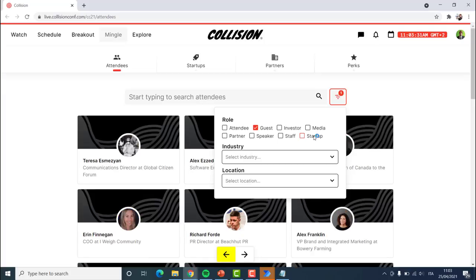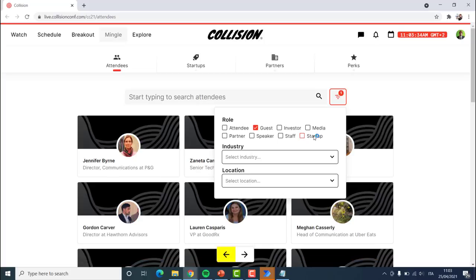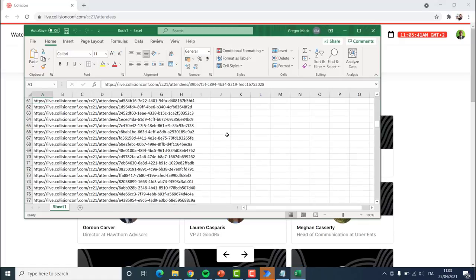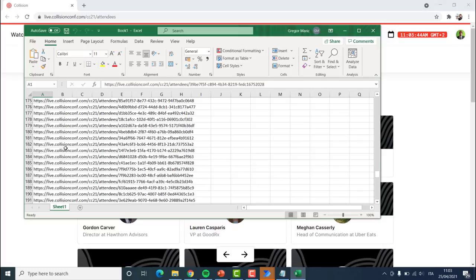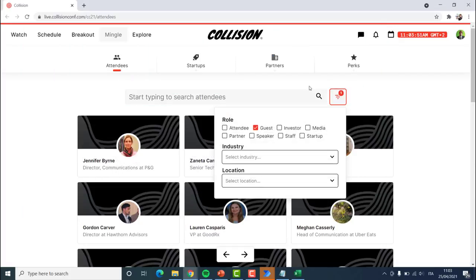Once all of this data has been extracted, it is going to save the links inside of our Excel sheet. From this Excel sheet we are going to be able to go to the next step of our process. We have currently managed to get 240 participants — excellent, we are even closer to our goal of 28,000.